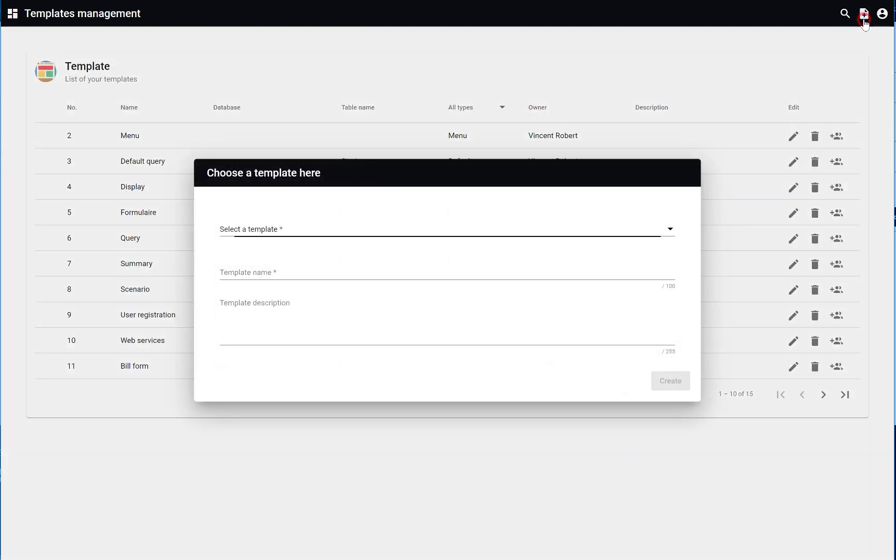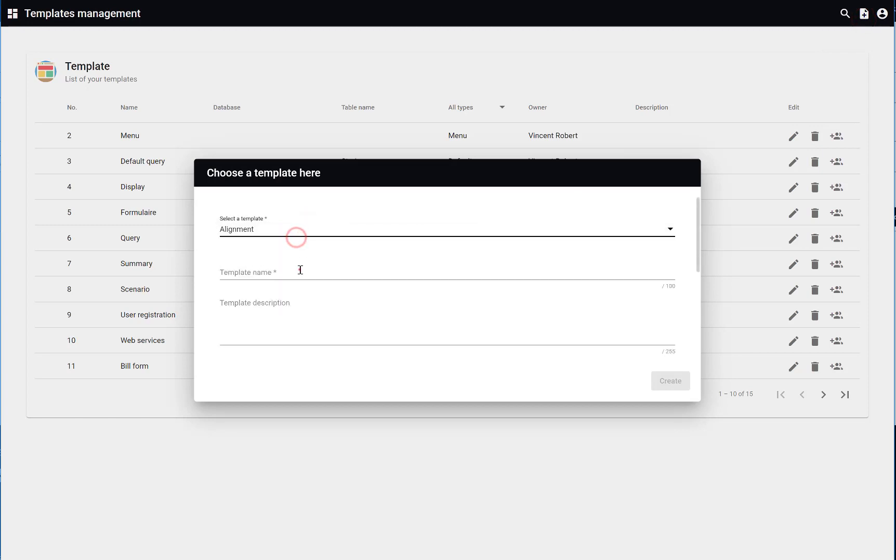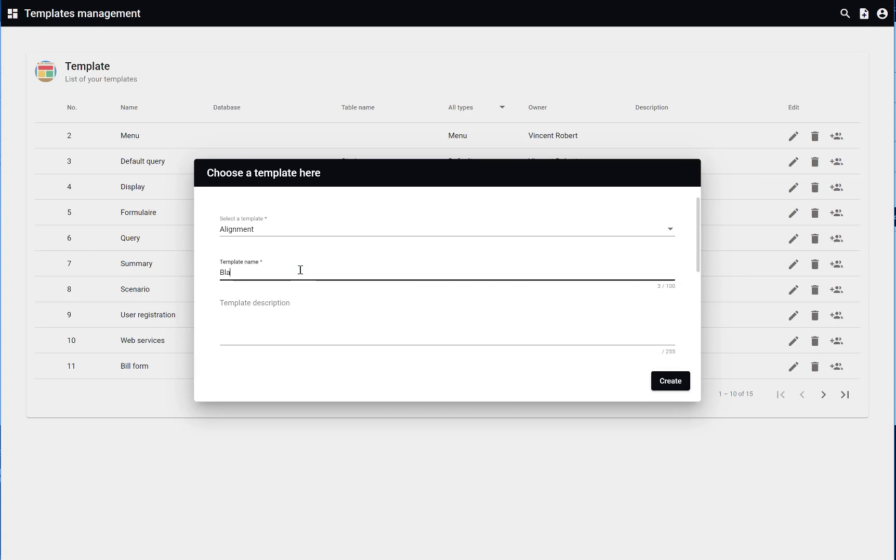Click on create new template, select alignment template and define the name for your alignment.